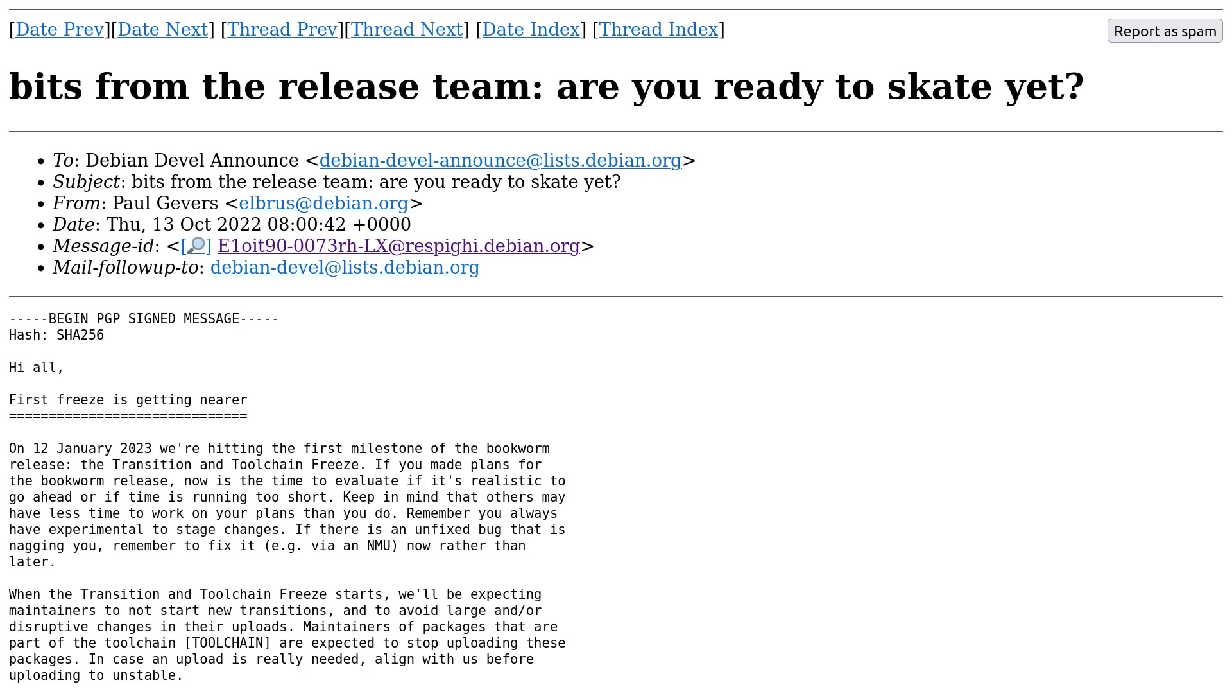I think we have to expect the final release of Debian 12 mid-July, August, something like that. There are dates for the freezes, but there is no date for the official release of Debian 12.